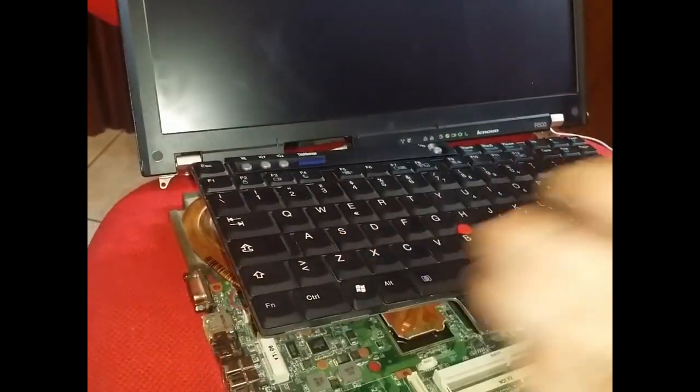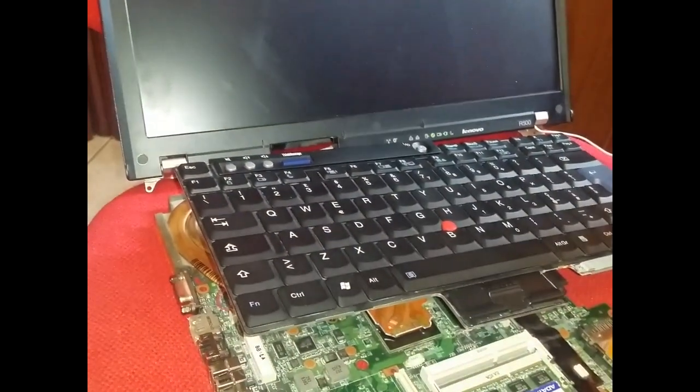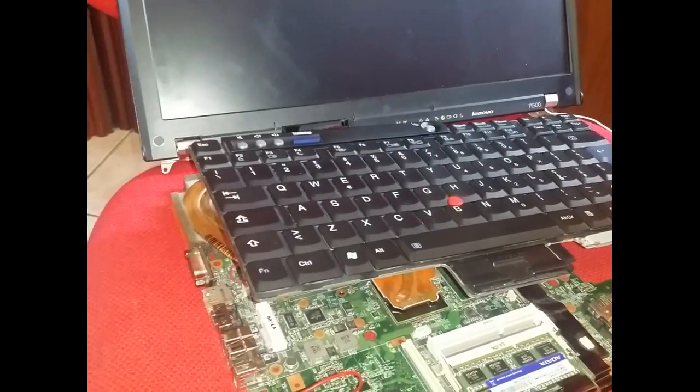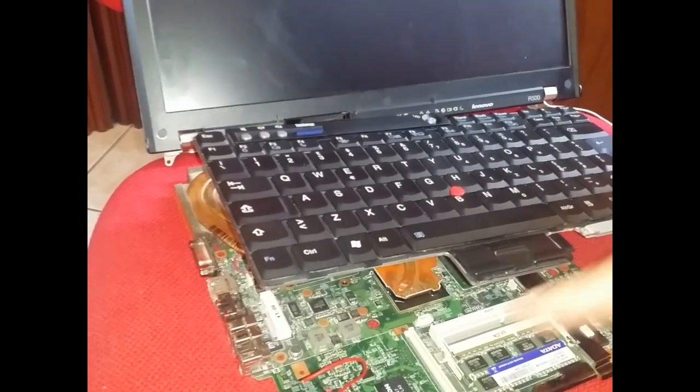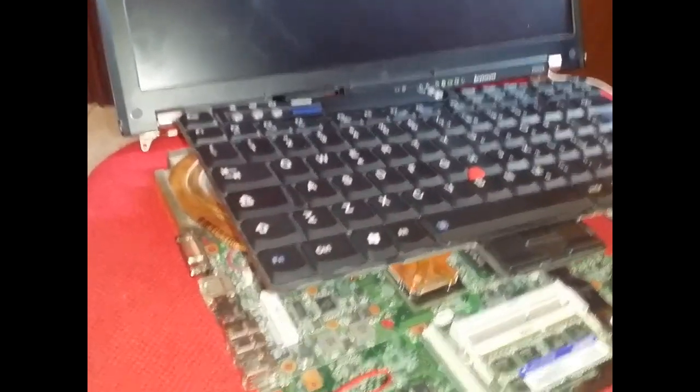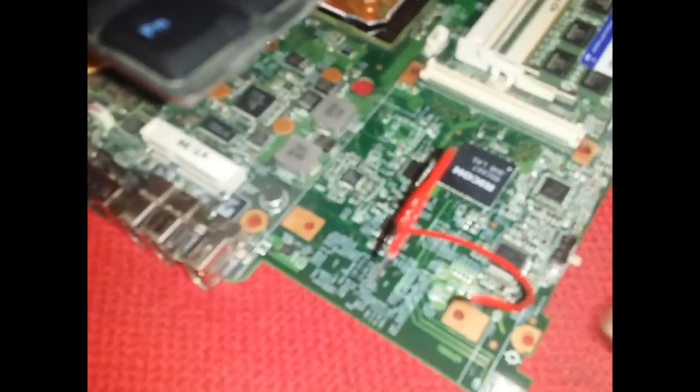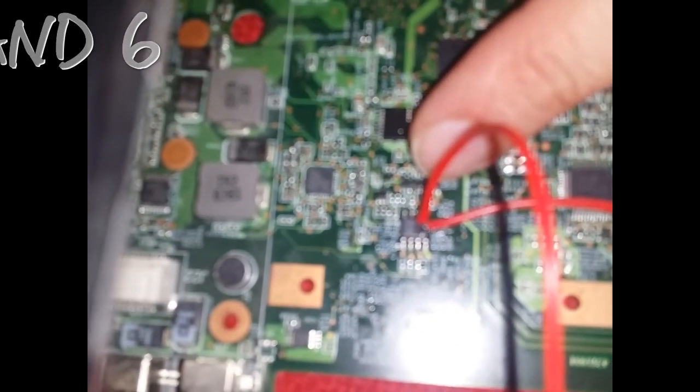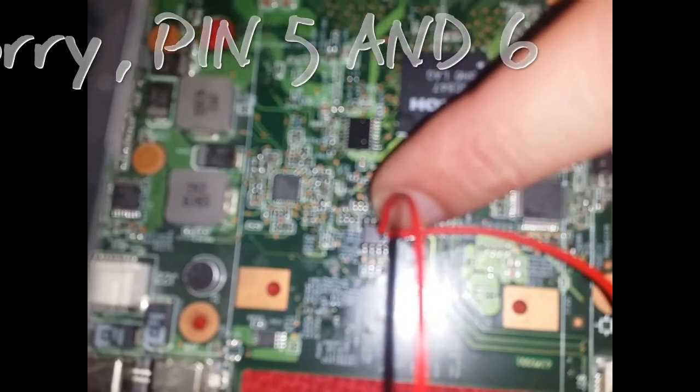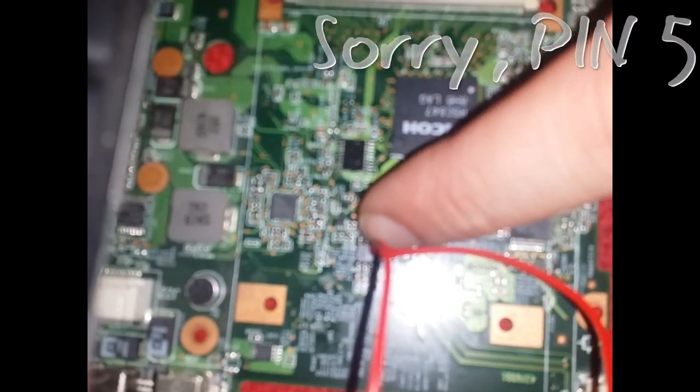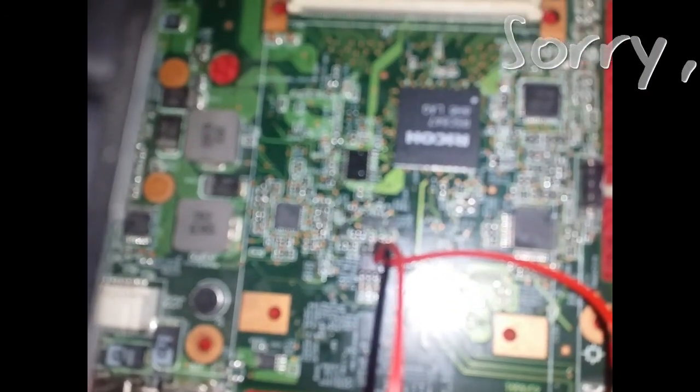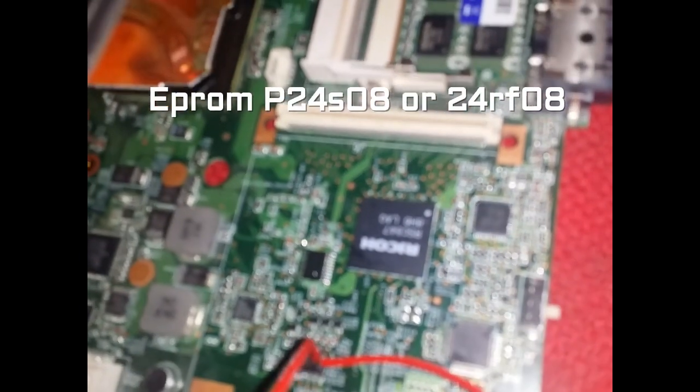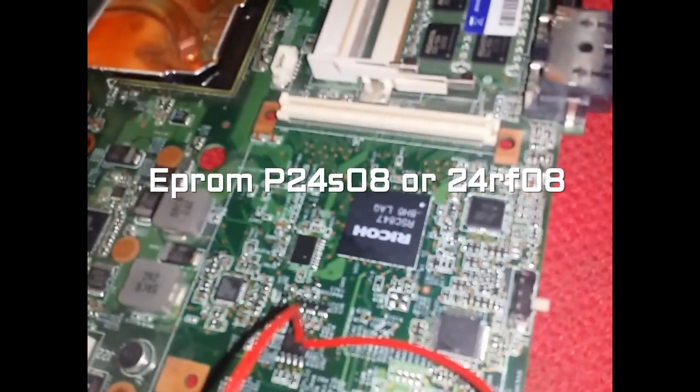So how we enter in the BIOS without the password and change the password. There is an EEPROM in almost every Lenovo. This is an EEPROM. On pin 4 and 5 make solder two wires like this. You can see. This IC is P24S08.